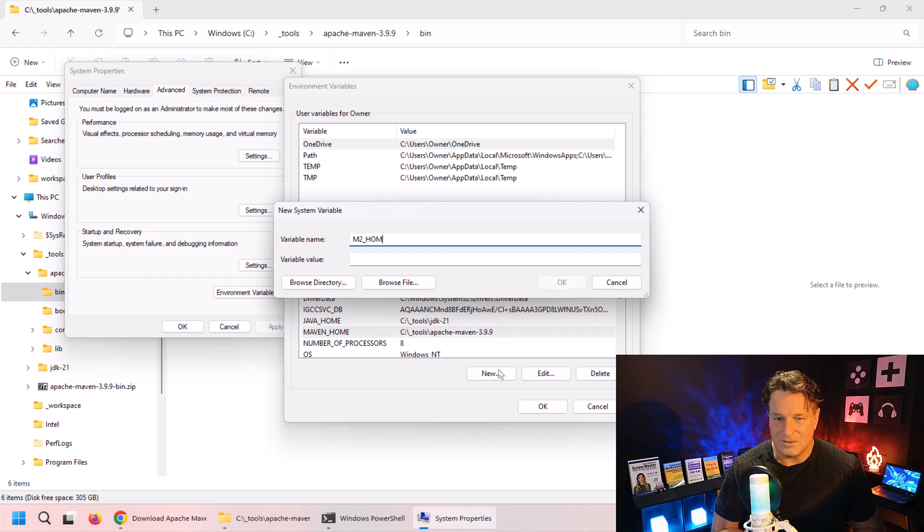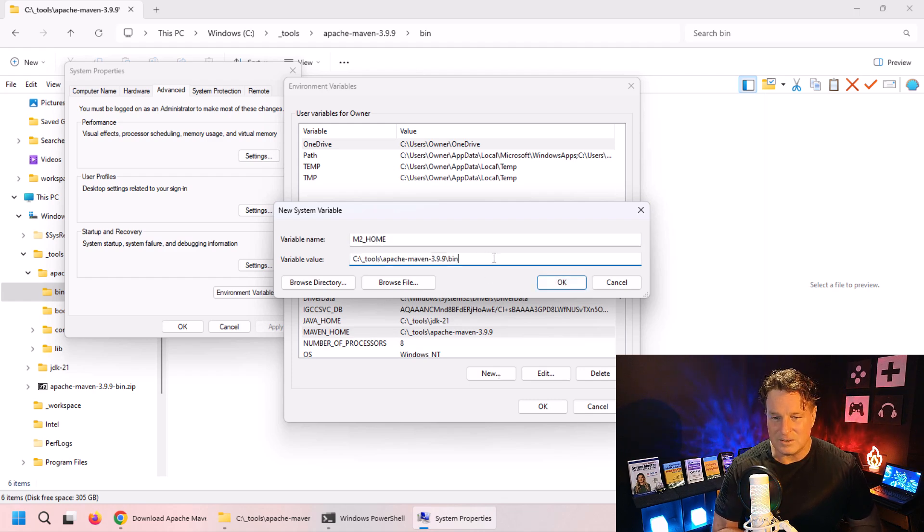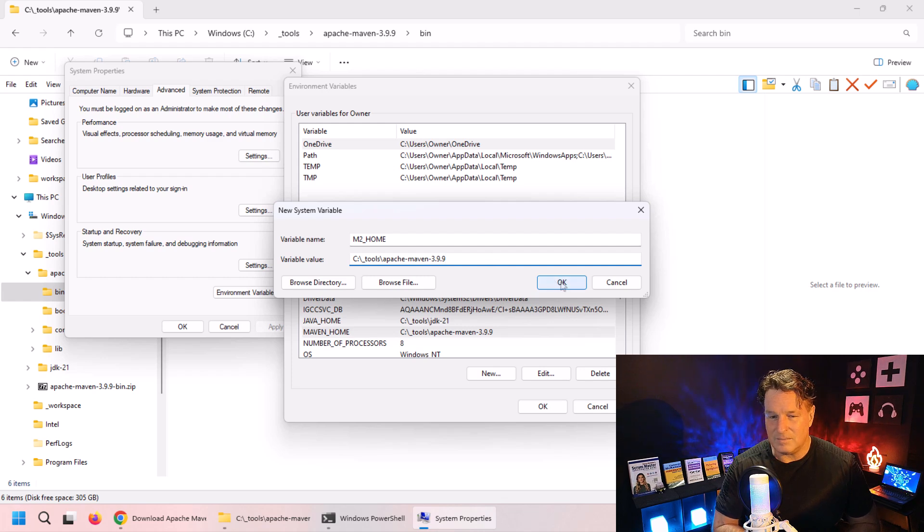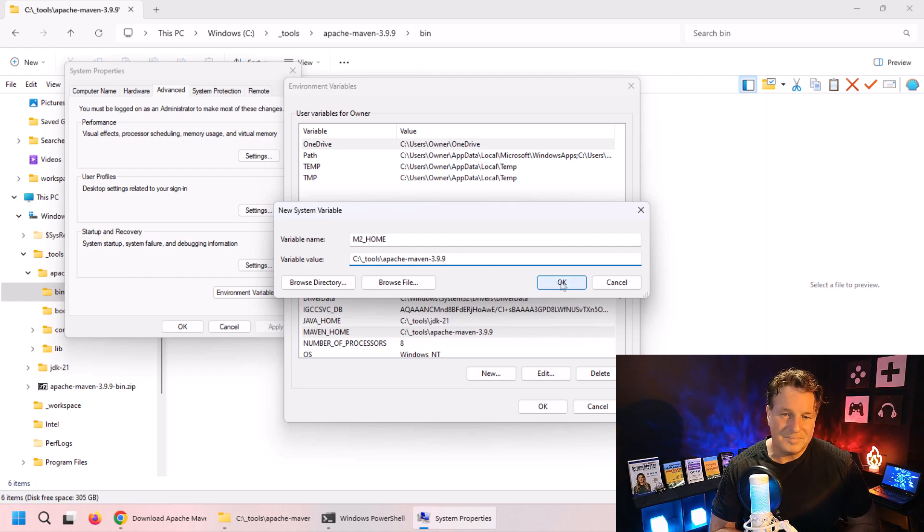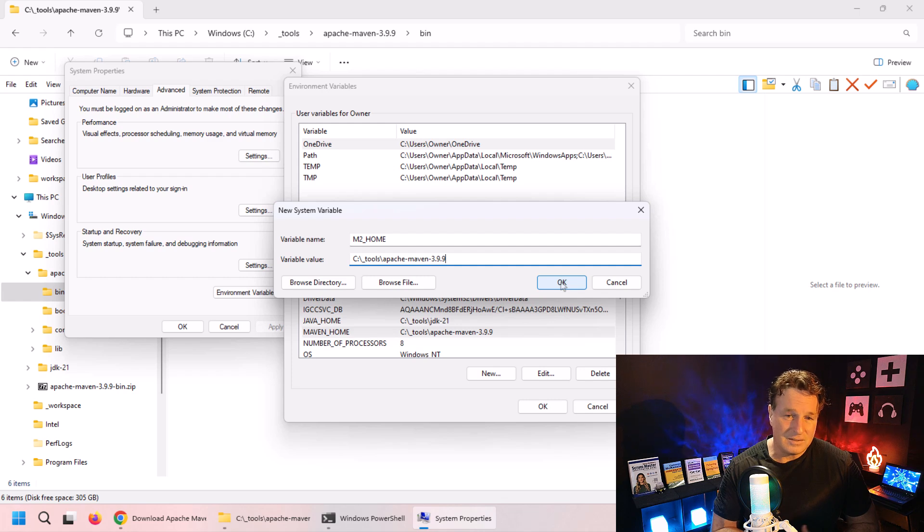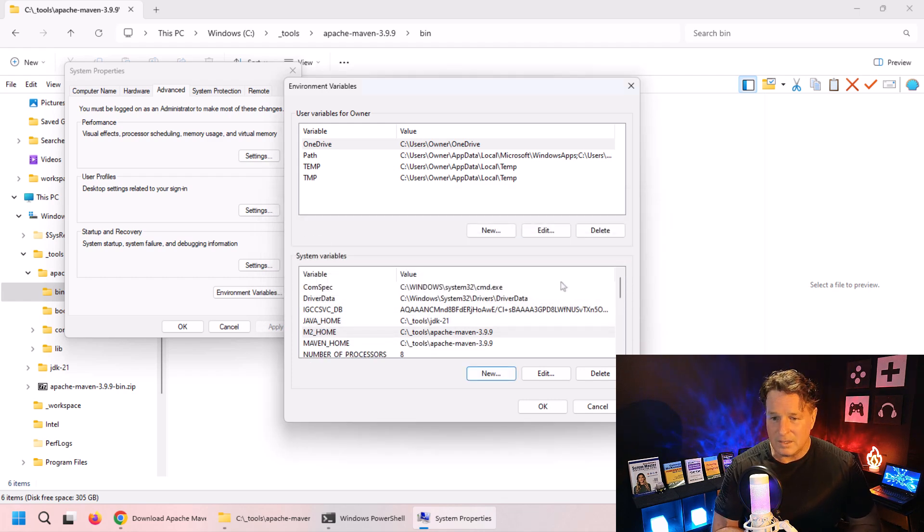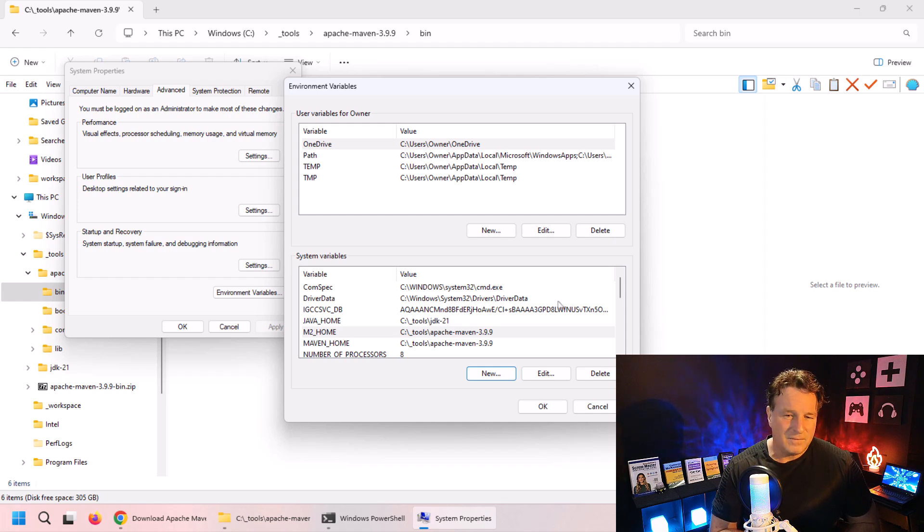I always configure this whenever I configure Maven, but quite honestly it's probably not necessary. But configure both of those - M2_HOME and MAVEN_HOME. Click OK, then finally click OK again to get out of that configuration window.